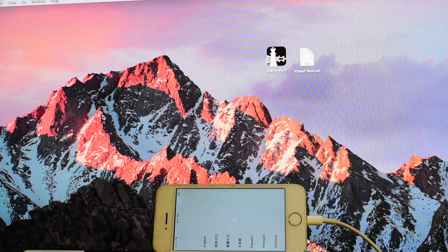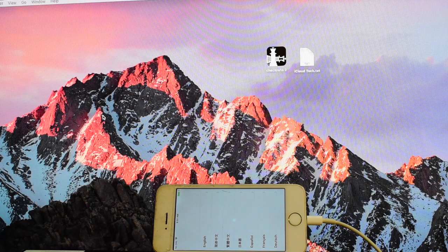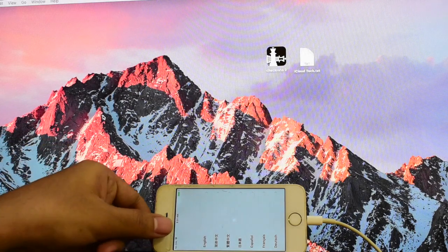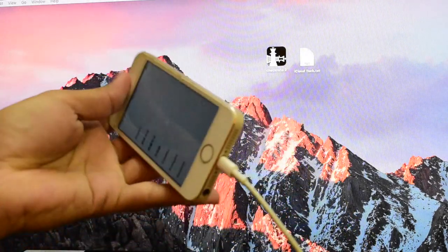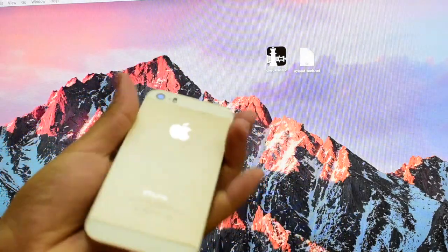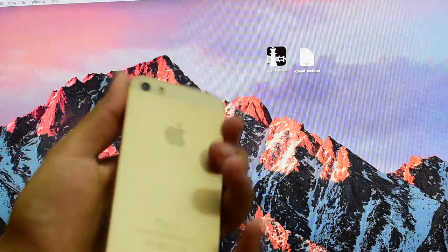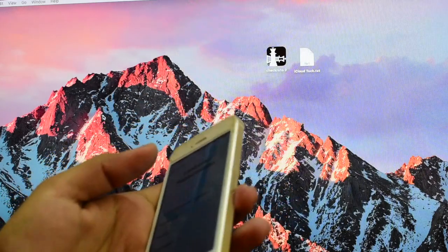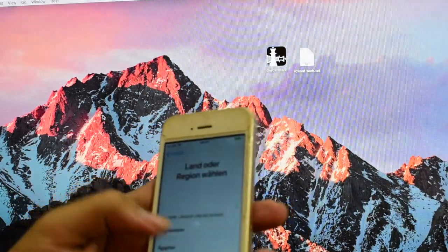Hello, welcome to iCloud Tech YouTube channel. Today I will show you how to bypass iCloud lock on iPhone 5s.